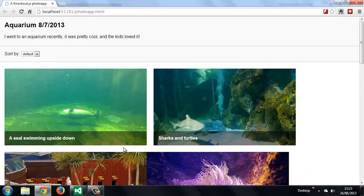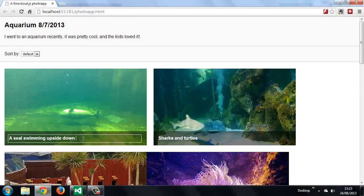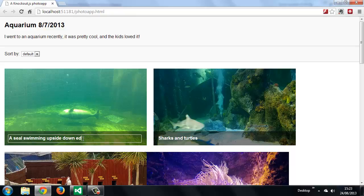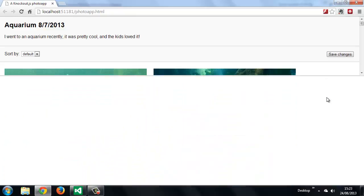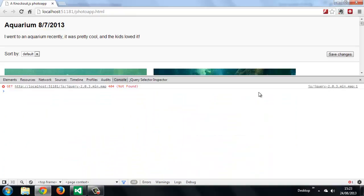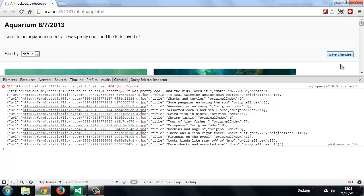If we edit one of the titles, then the button becomes visible. Let's just open up the console. When we click the button, we get the JSON from our view model. We can see that the property that was edited has been updated. Everything's working as we would expect.